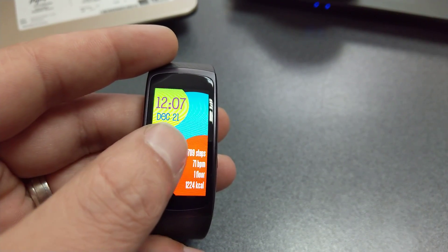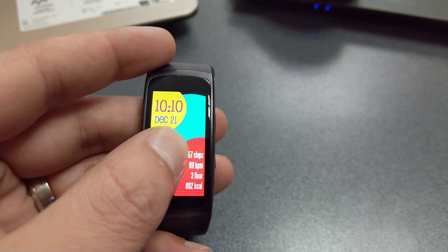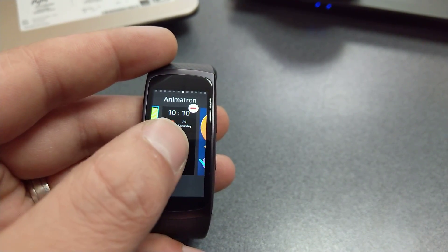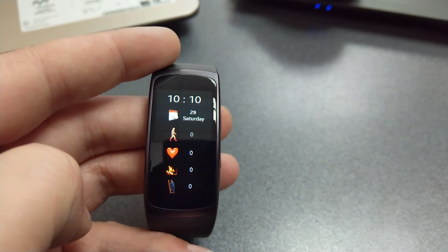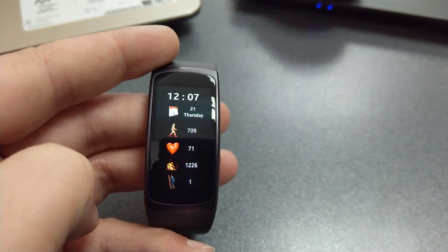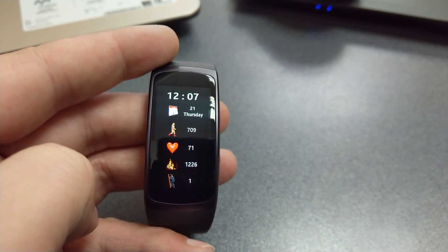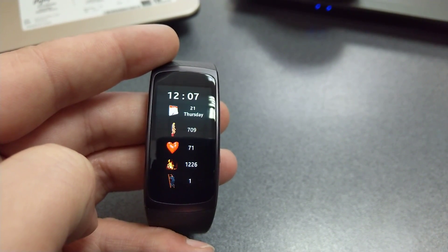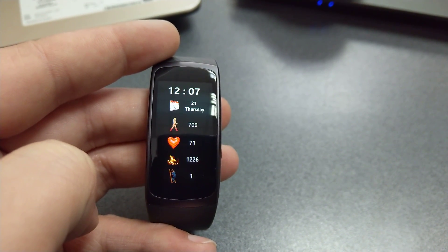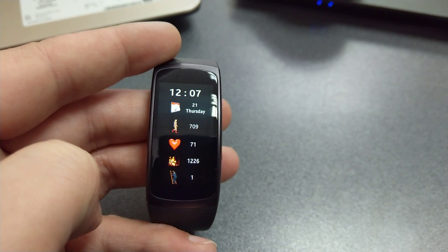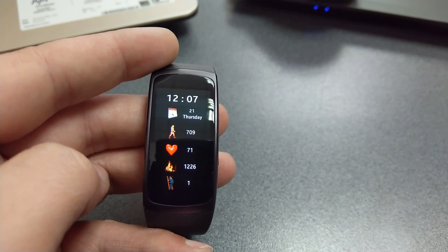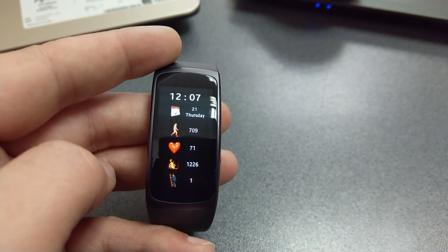Up next, Animatron. Another simple yet useful watch face that provides you some very cool animations.